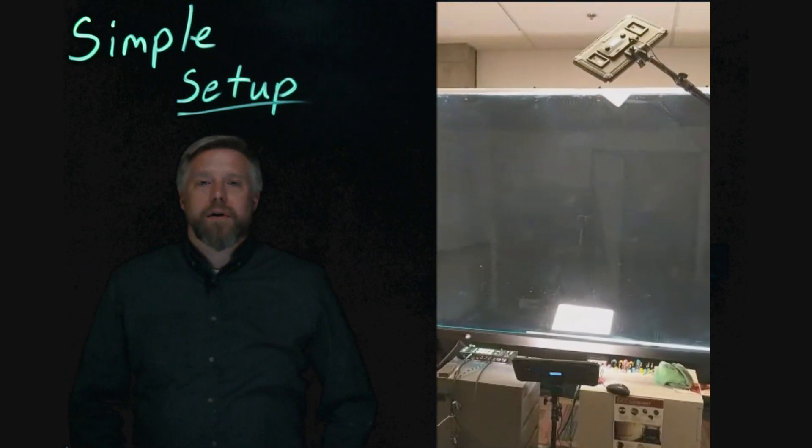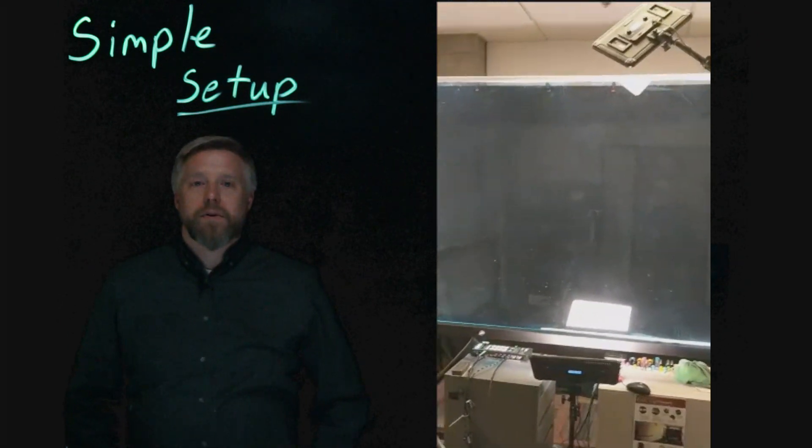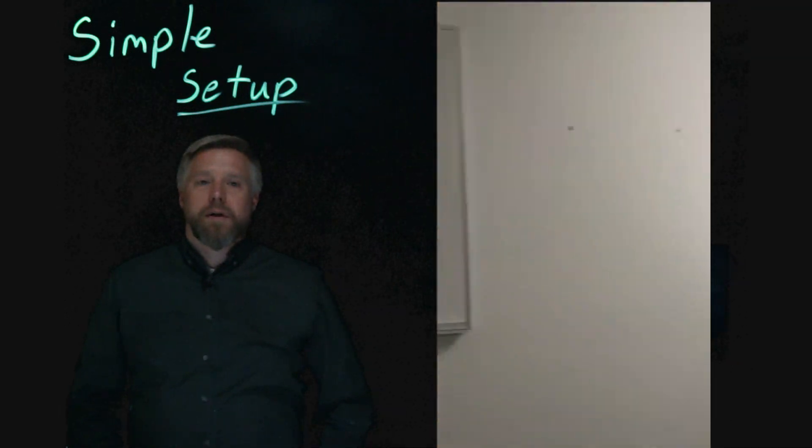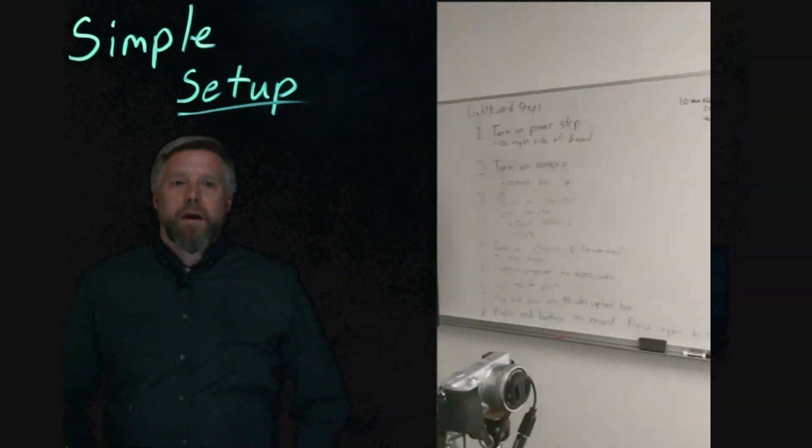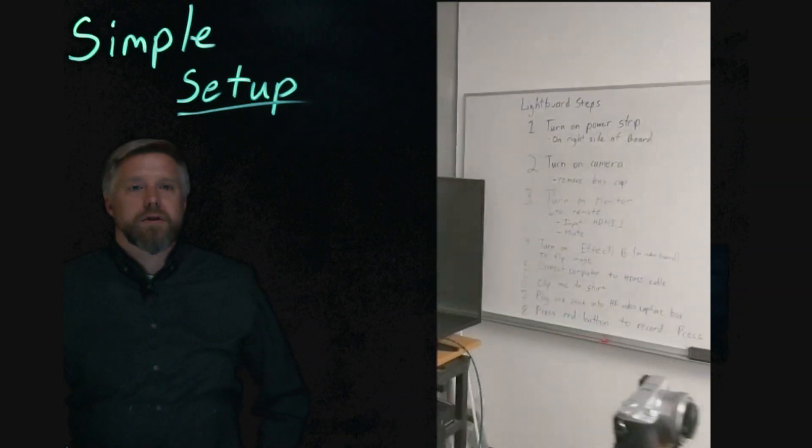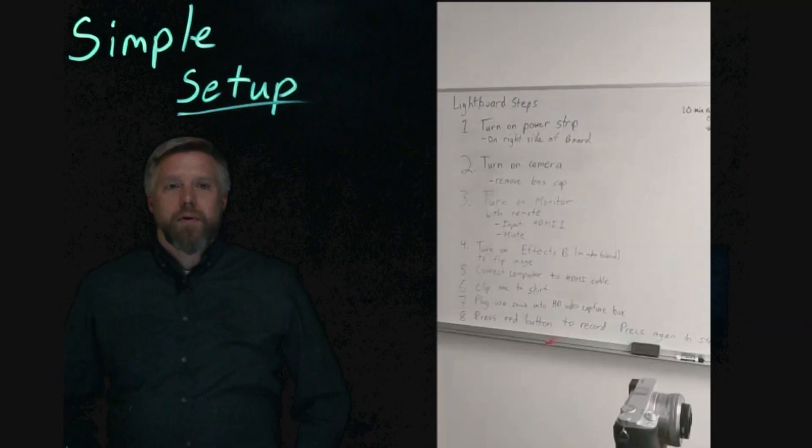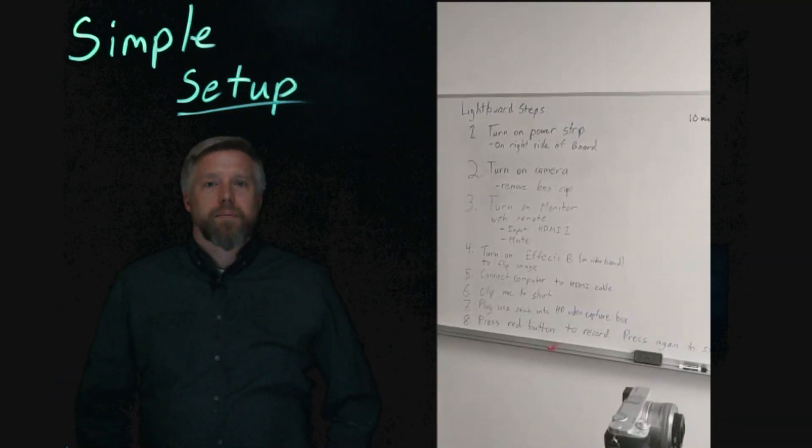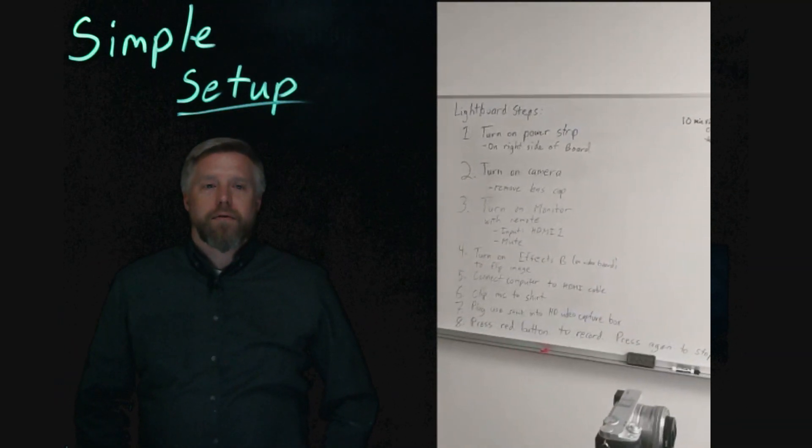However, there are two pieces of equipment that don't get turned on with this switch. All of the instructions are up on the Whiteboard, so if you forget any of this, it's written up there for you to reference.